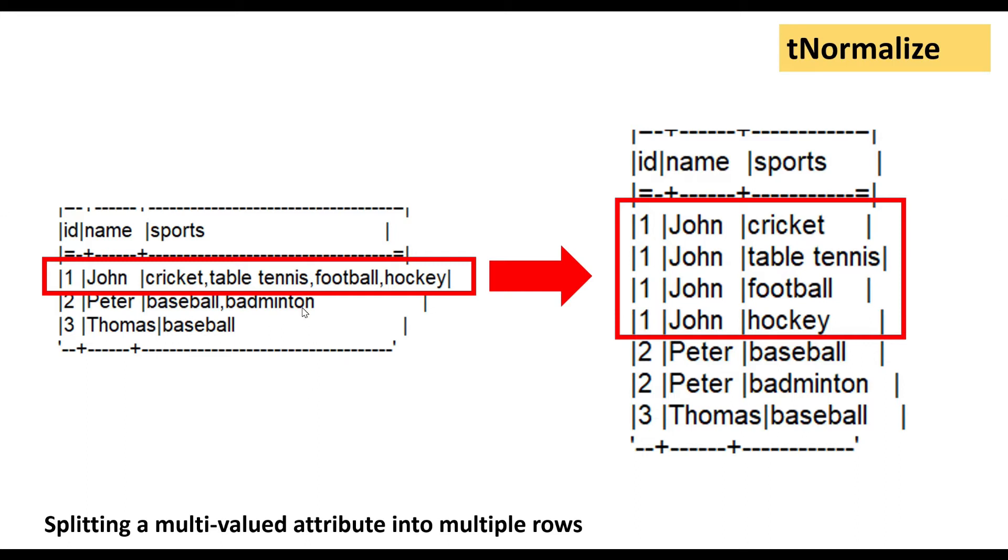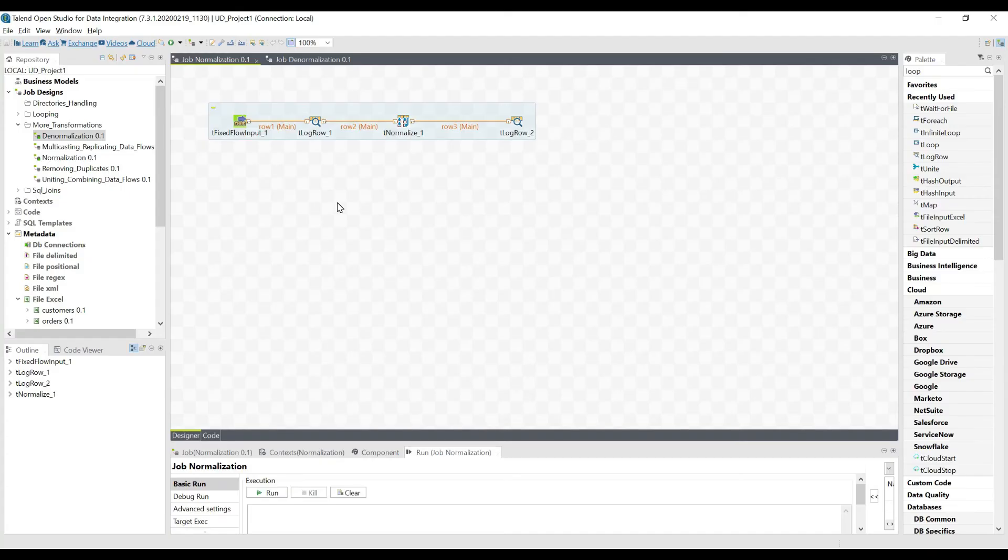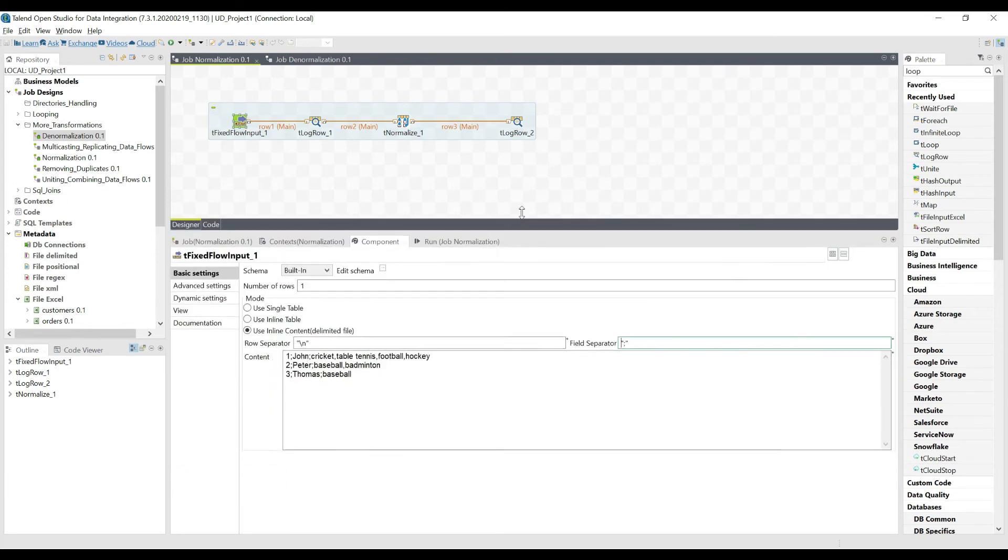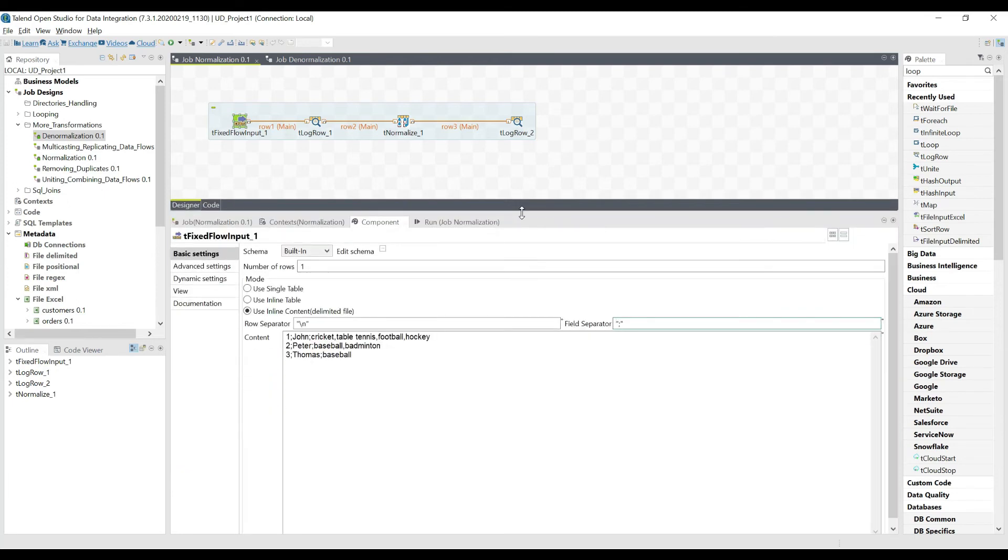If you want to perform such type of operation, we have a component which is de-normalize in Talend and we can see very quickly how we can handle such type of normalizations in Talend. So we are in Talend and let me open this defixed flow input component.